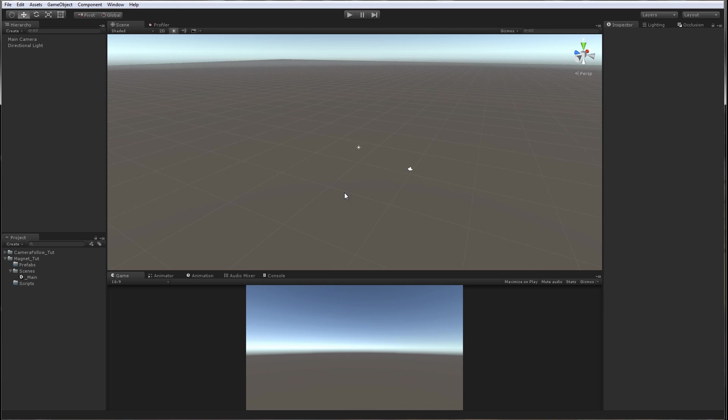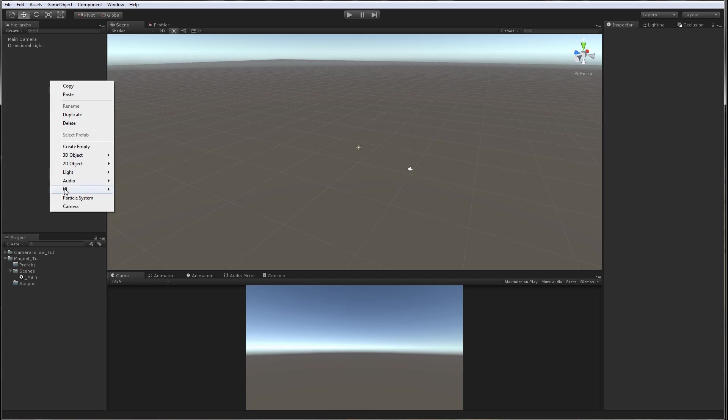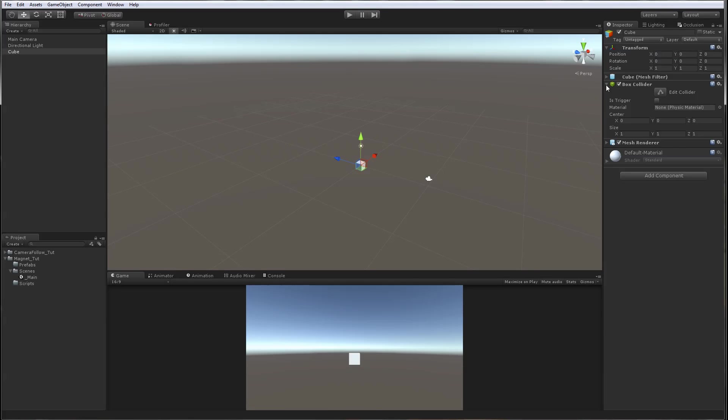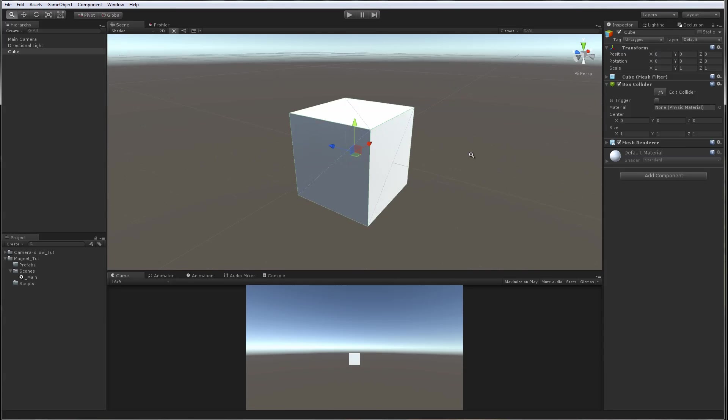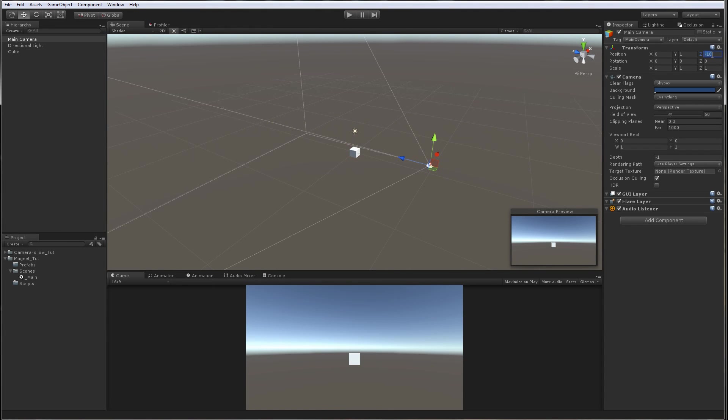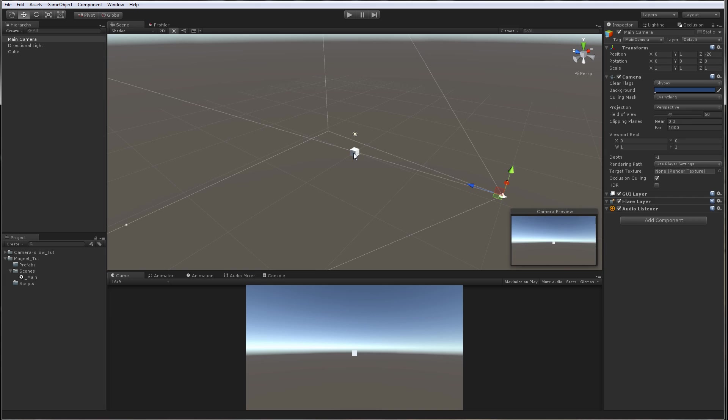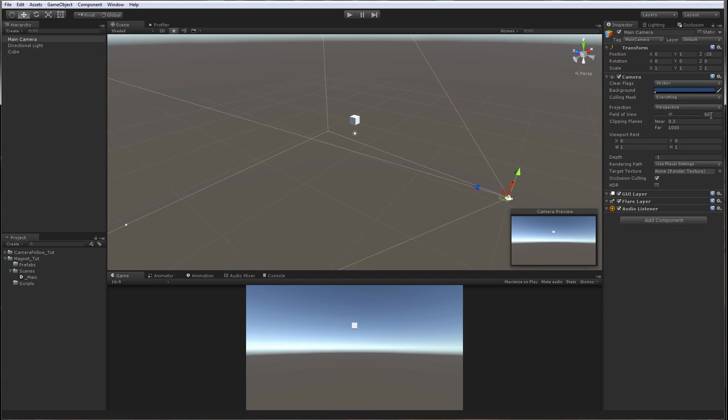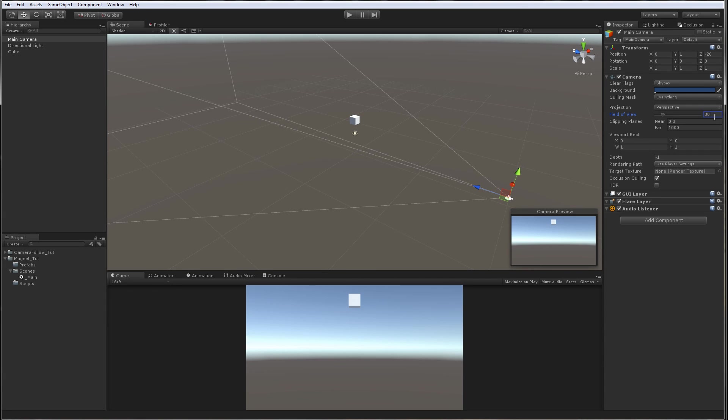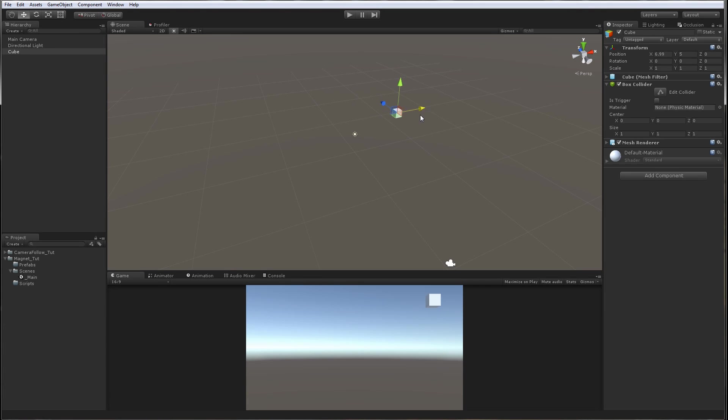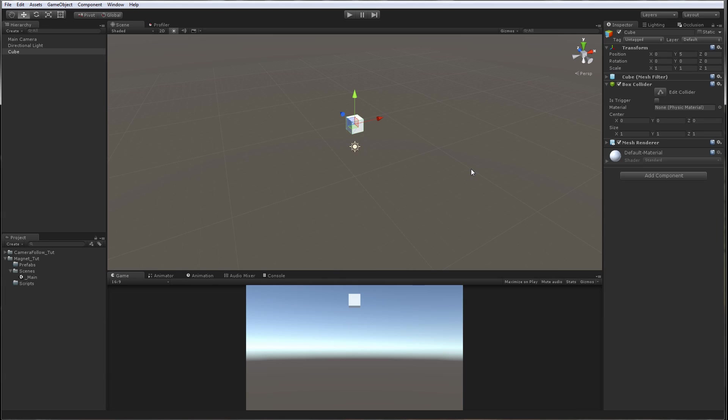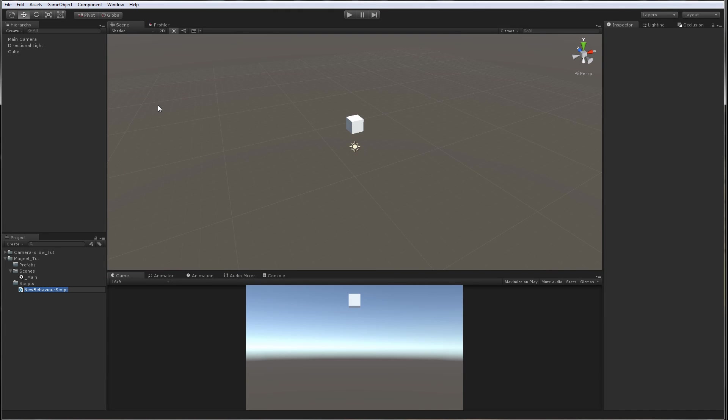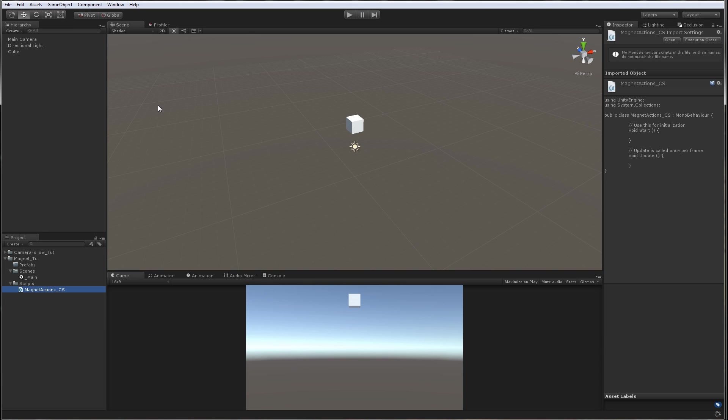First let's create our magnet 3D object. Our magnet will be a simple cube. We're going to reset its transform so it's at 0, 0, 0. We're going to select our camera and put it to negative 20. The magnet will be set to 5 units in Y and our camera field of view will be set to 30. We want to make our magnet move from 7.5 to negative 7.5. We are going to make a C sharp script and call it magnet actions.